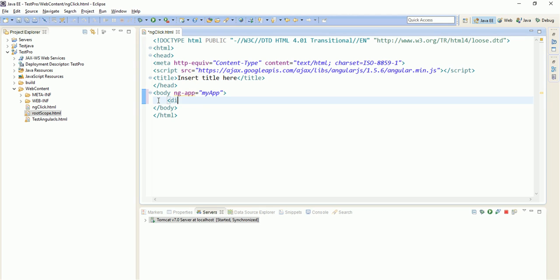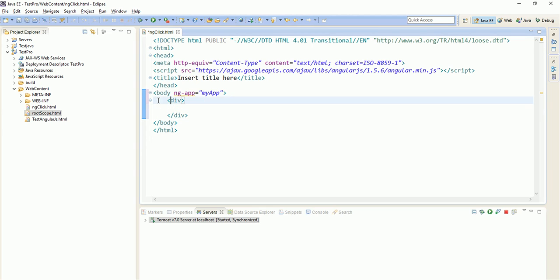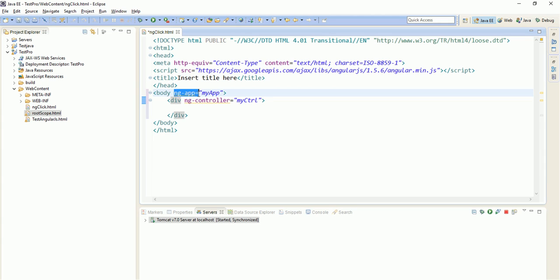Let us create one div in which we will define our controller and how we define controller is ng-controller equals to my-controller. See, whatever I am creating with ng, ng-app or ng-controller, these are AngularJS built-in directives.